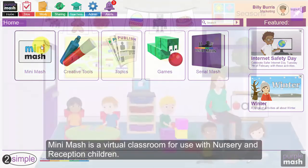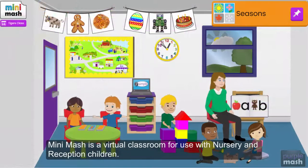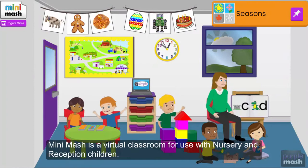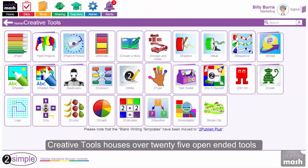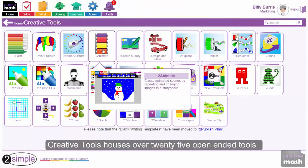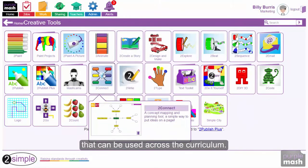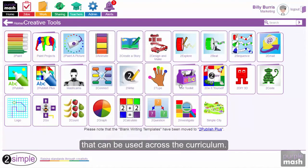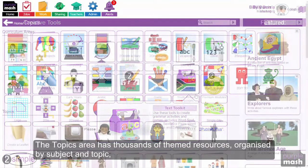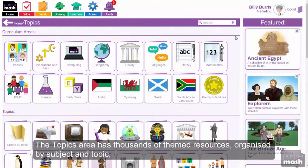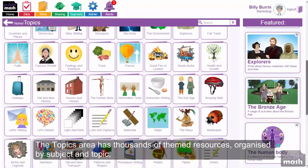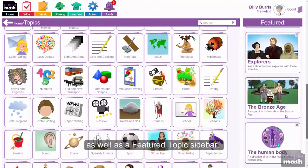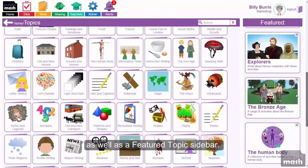Mini Mash is a virtual classroom for use with nursery and reception children. Creative Tools houses over 25 open-ended tools that can be used across the curriculum. The Topics area has thousands of themed resources organized by subject and topic, as well as a featured topic sidebar.